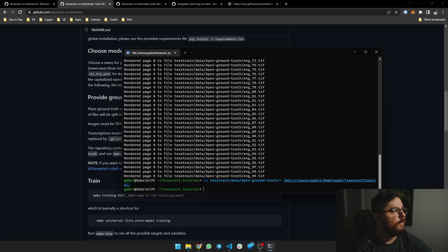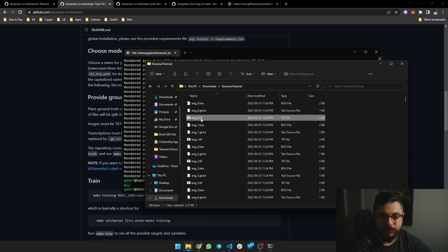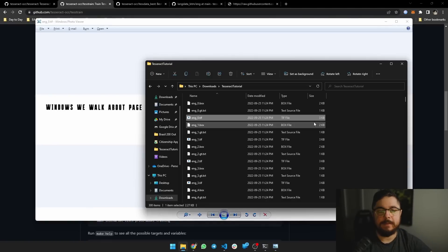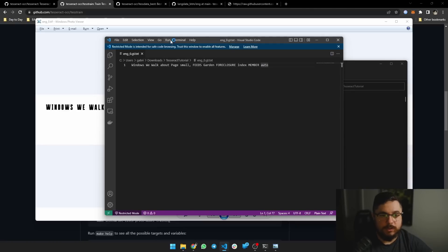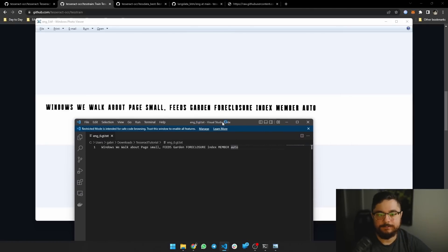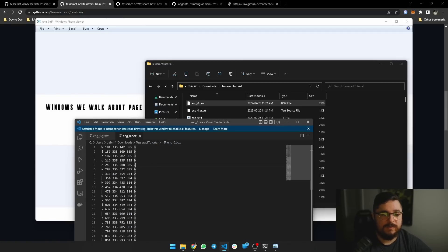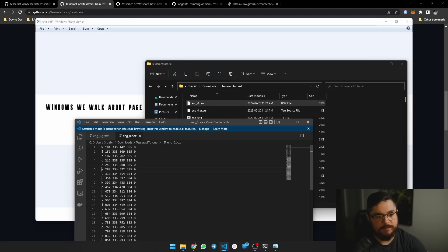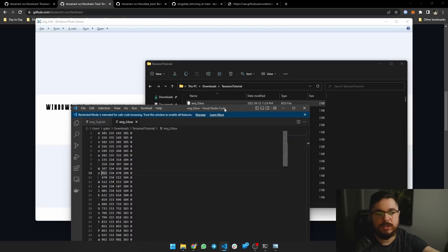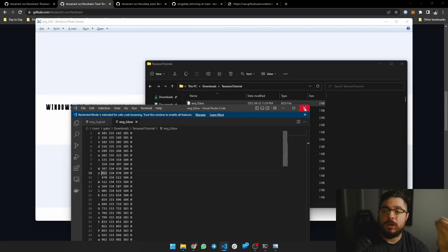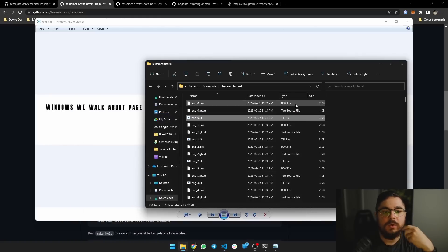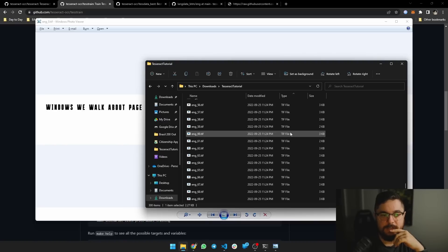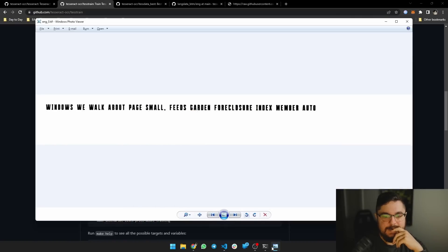This is Windows WSL with Ubuntu by the way. I'm going to copy those files over to my actual Windows machine. So this is what those files look like — you can see an image with text like 'Windows we walk about pay small feeds garden closure index member auto'. There's the text file with the same content, and most importantly it generates a box file. The box file is each letter with its exact position on the image. This is all generated by text2image — no Tesseract or machine learning yet, just us generating the ground truth.